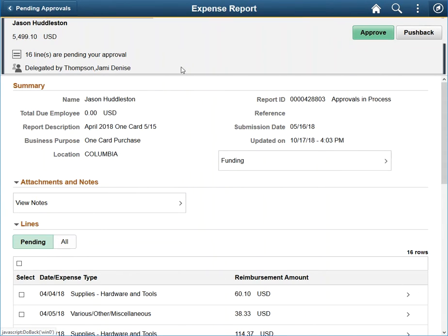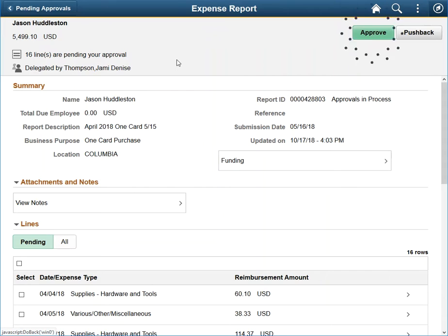The top section contains information about who the document is paying, reimbursing, etc., as well as the Actions button that allow you to approve or send the ER back as appropriate.